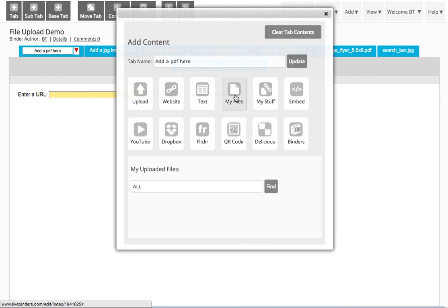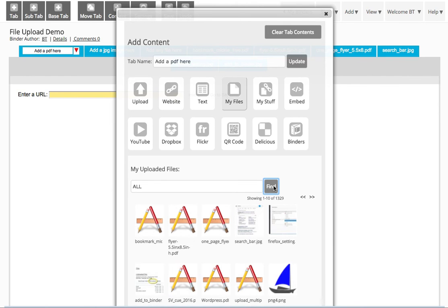Click on My Files. And all your uploaded files are here. You can search for them by name or just click on All. And it shows the most recent ones first.